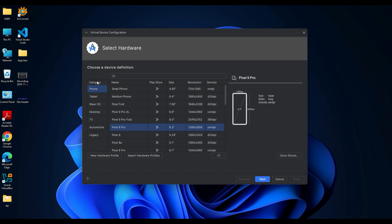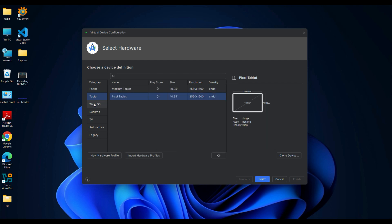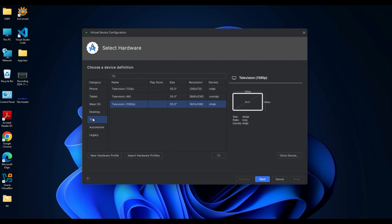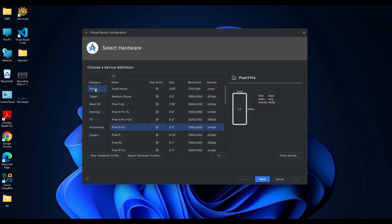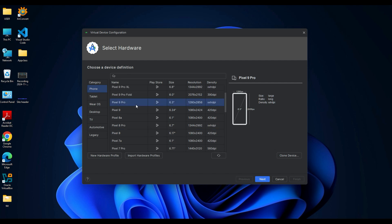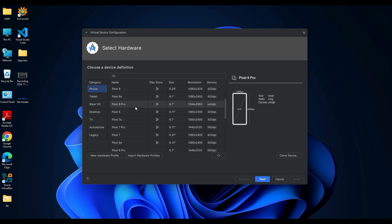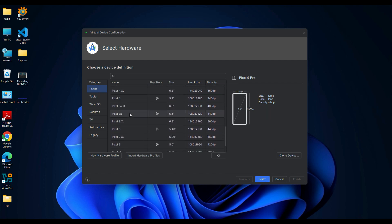From this page you can choose any device from the available options. The categories are listed on the left pane—you can see phone, tablets, Wear OS, desktop, and TV. Since we are creating a virtual phone, select Phone from the category.